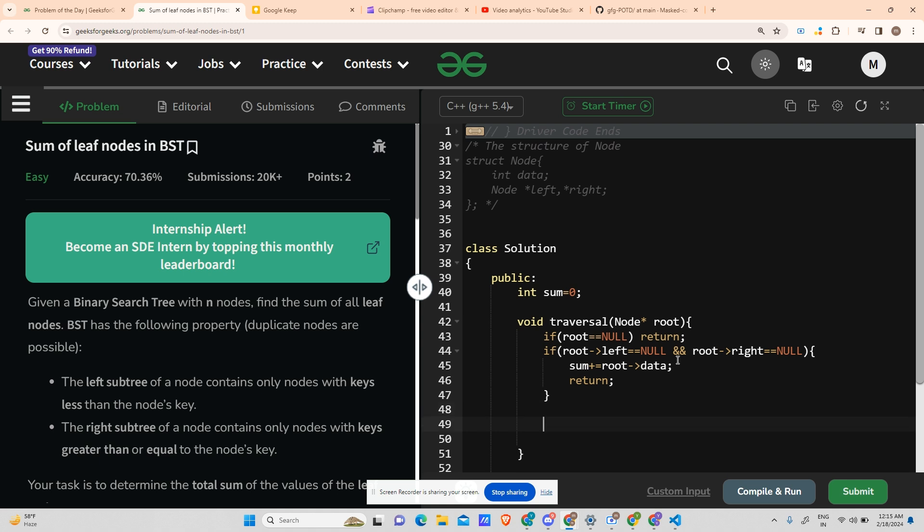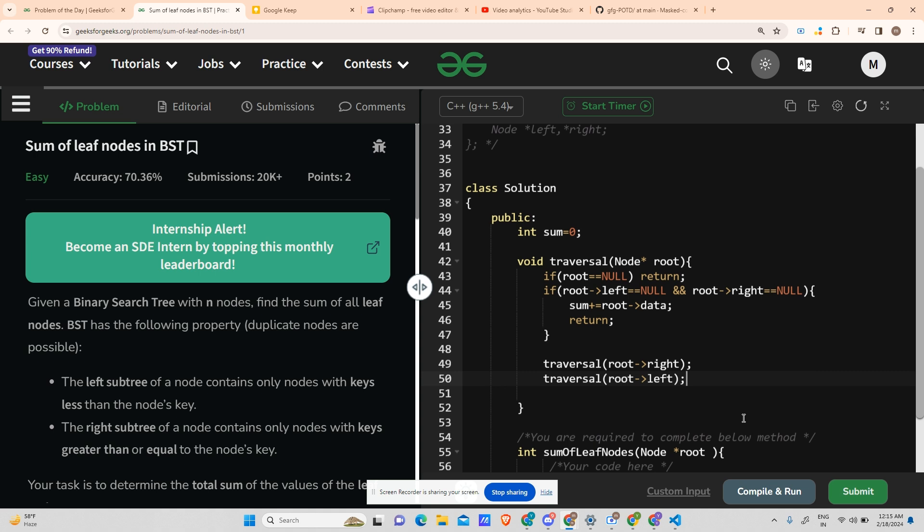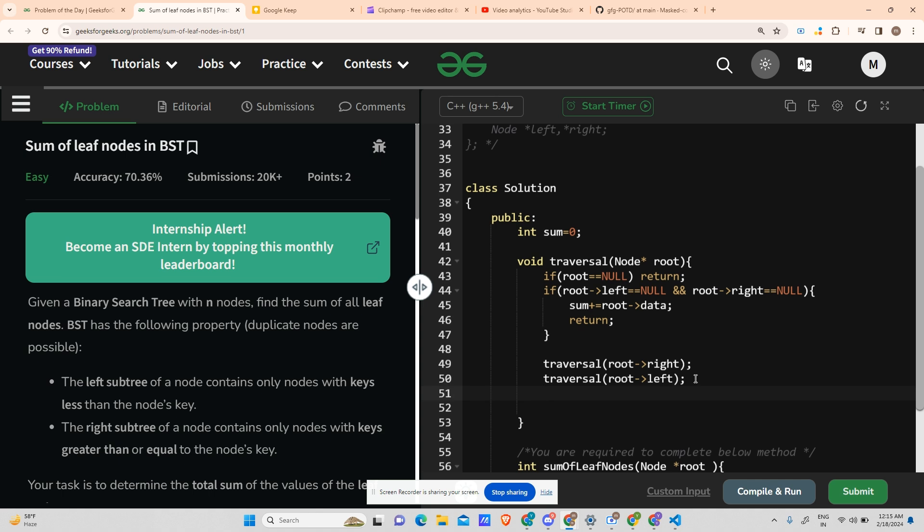Now do the same thing for root's right, and do the same thing for root's left. Now in the comment section, tell me which type of traversal technique is this, and the correct answers will get a like from me.